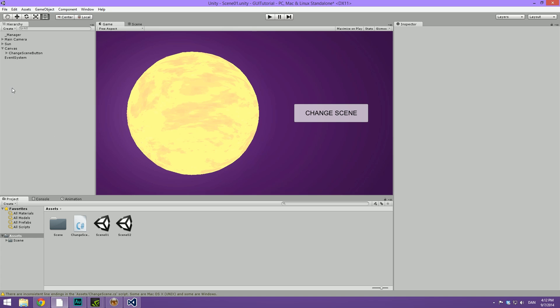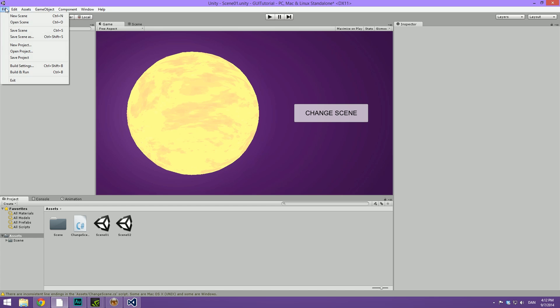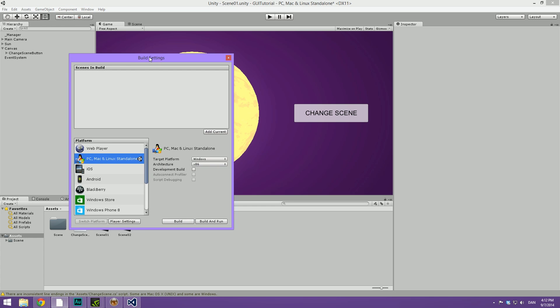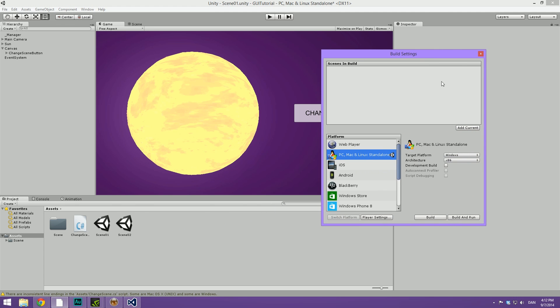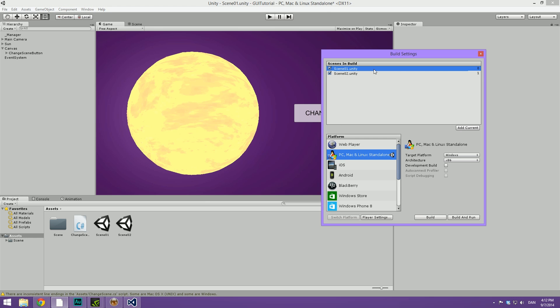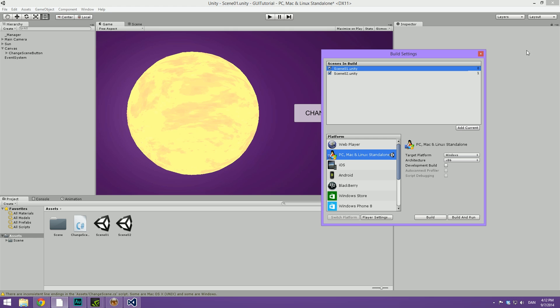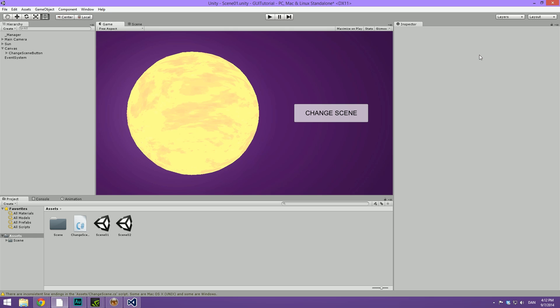Now remember, whenever we want to change between scenes, we need to add them to our build. So let's go under build settings or press control shift B. Let's hit add current to add scene one and let's also drag in scene two. Now you can also see the indexes to the right and you can change the index by simply dragging. Cool.